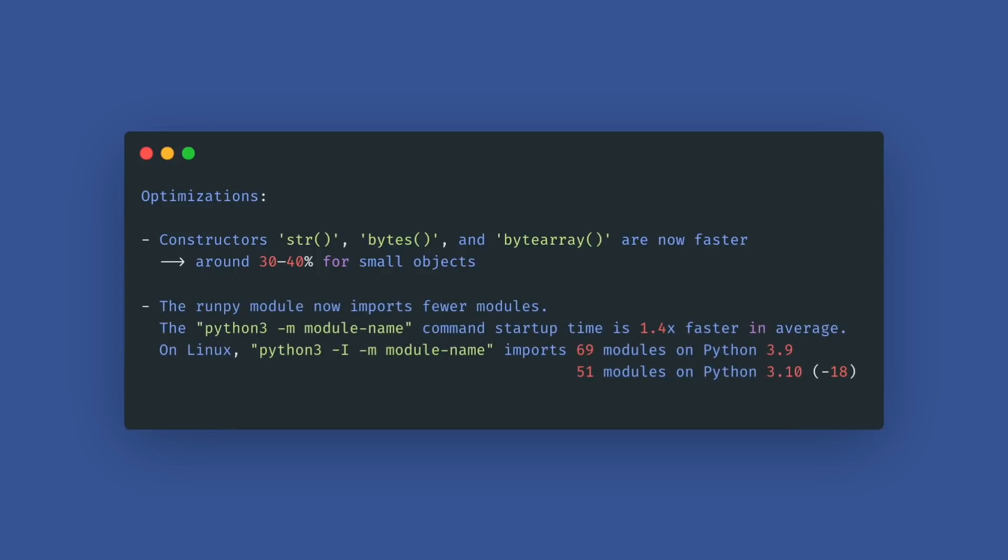This means the command python -m module name has a 1.4 times faster startup time on average. On Linux, python -i -m module name imports 69 modules on Python 3.9 and now only imports 51 modules on Python 3.10. That's 18 fewer modules in the new version.